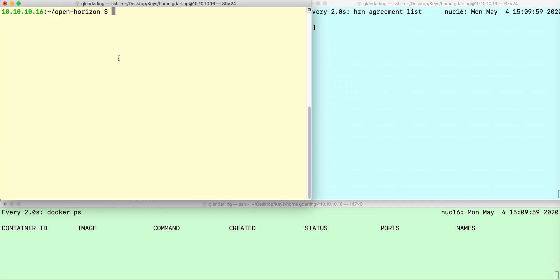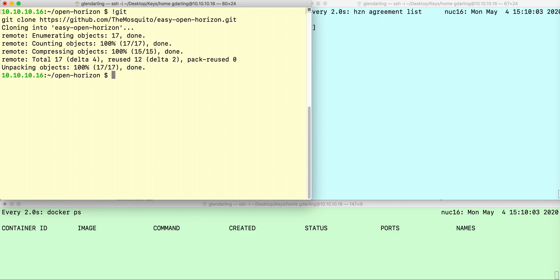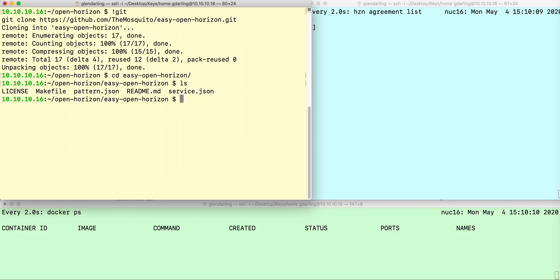First thing I'm going to do is clone that git repo and cd into there. If you browse around on that repo, you can see the readme.